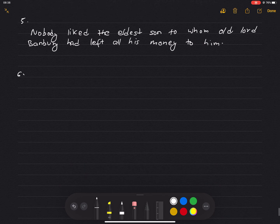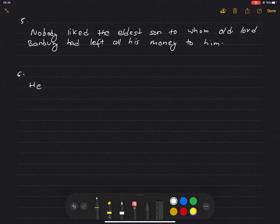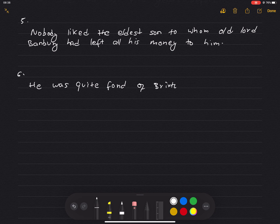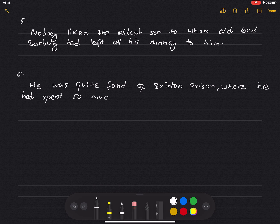Number 6: He was quite fond of Brixton Prison, where he had spent so much of his life.